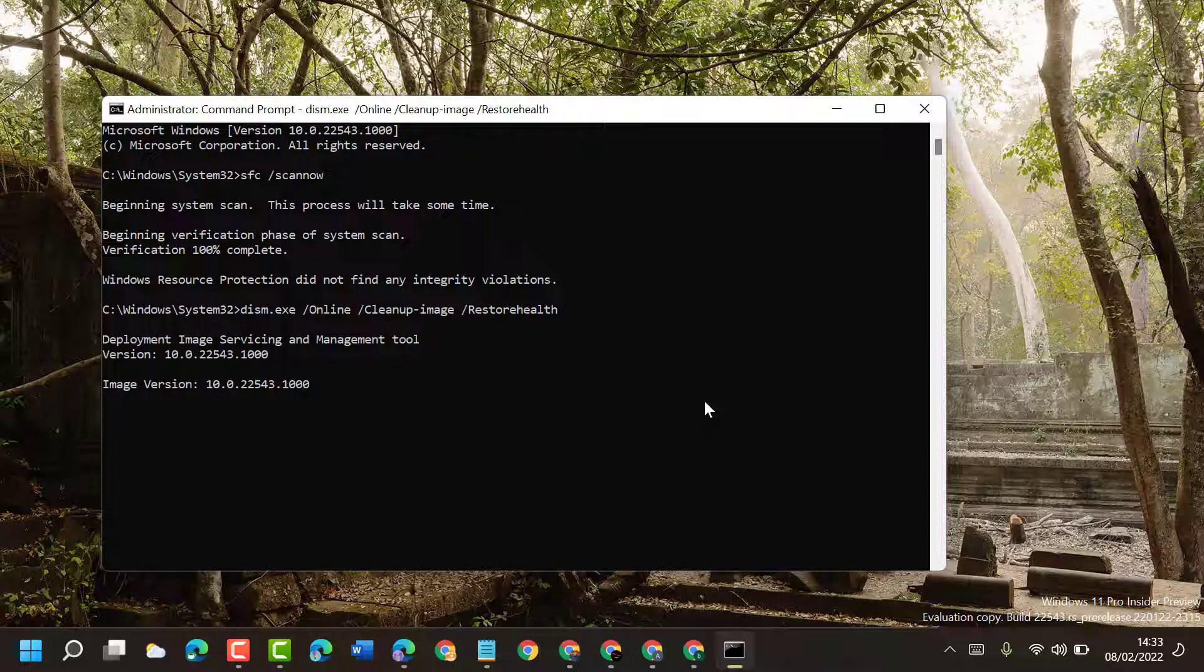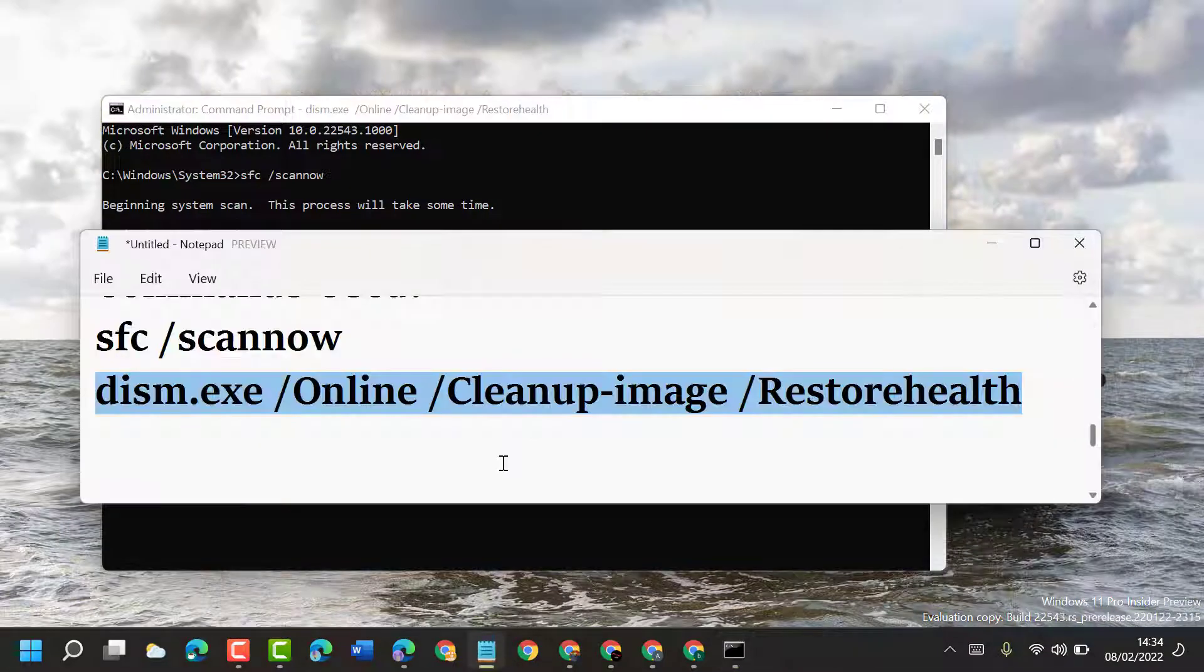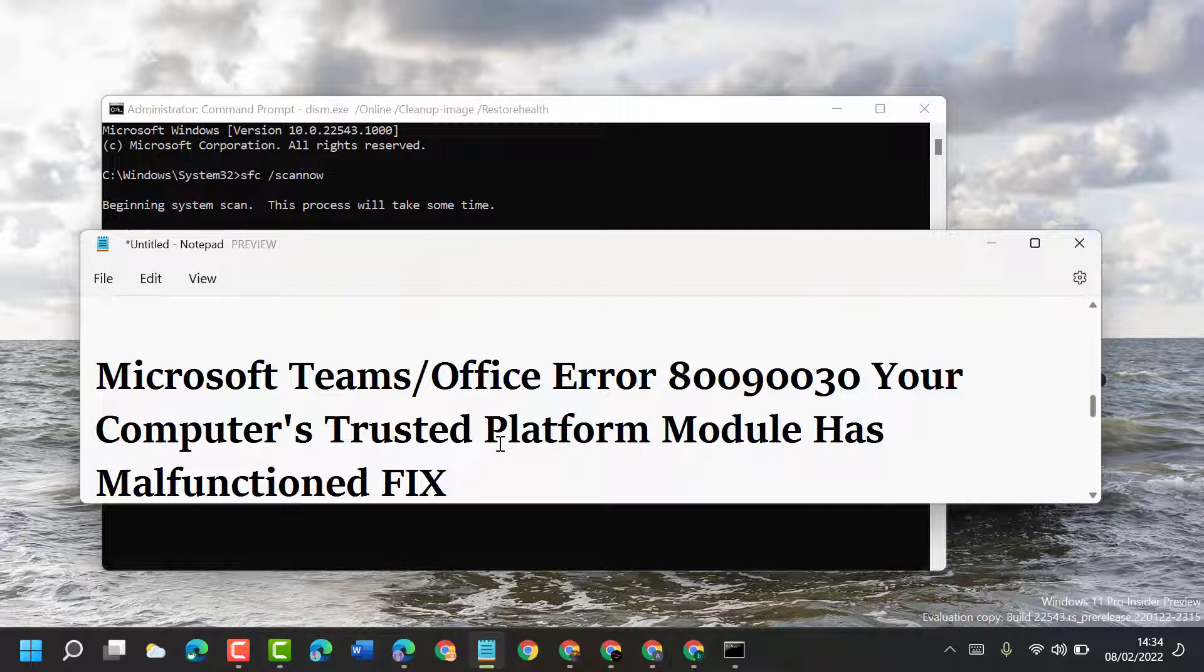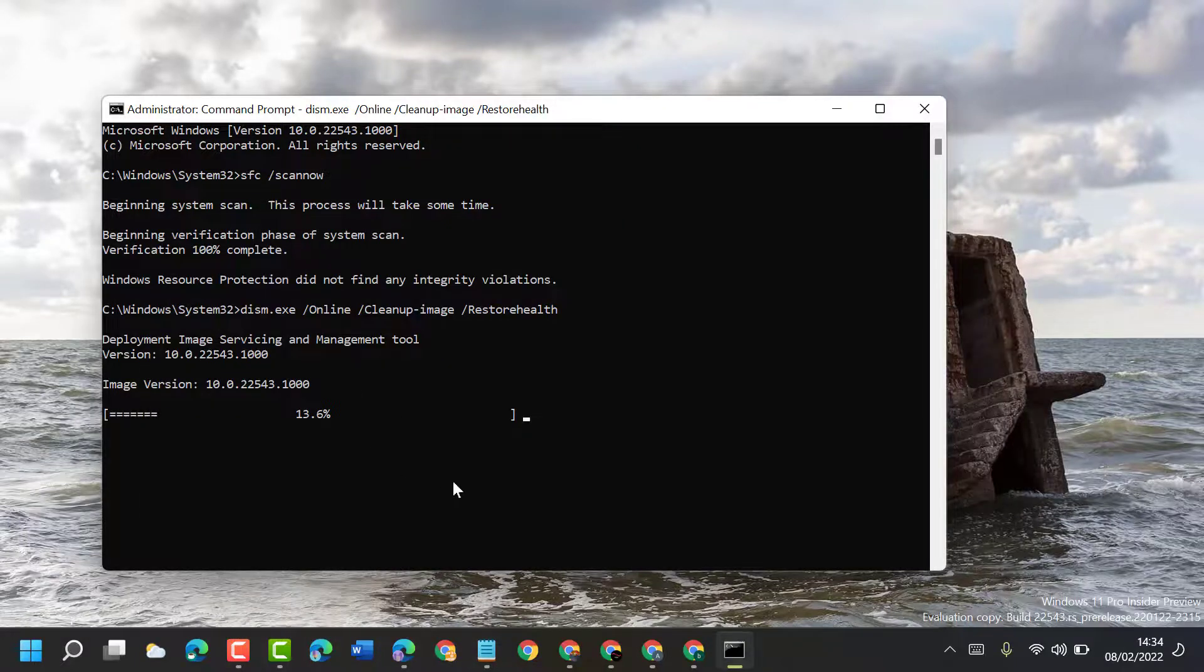So hopefully guys, using these simple and easy steps, we can fix and resolve Microsoft Teams or Office error 80090030: your computer's trusted platform module has malfunctioned. Thanks for watching guys. Please comment if this method worked for you or not.